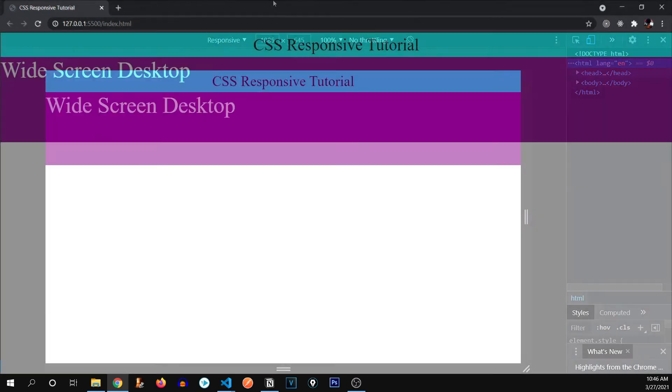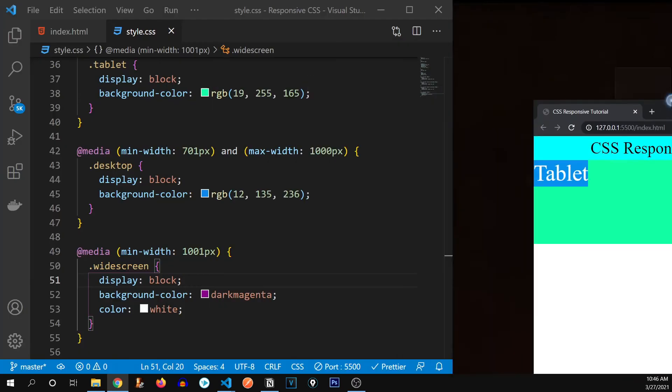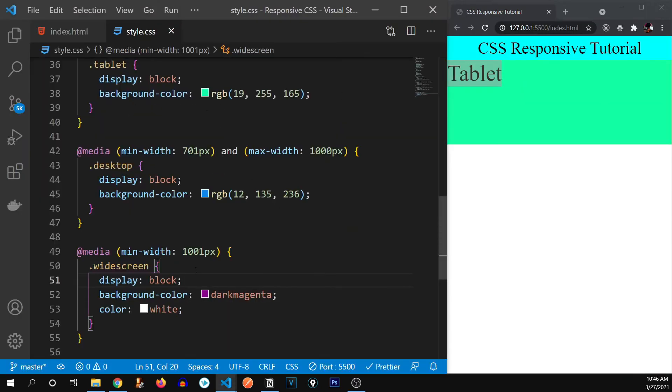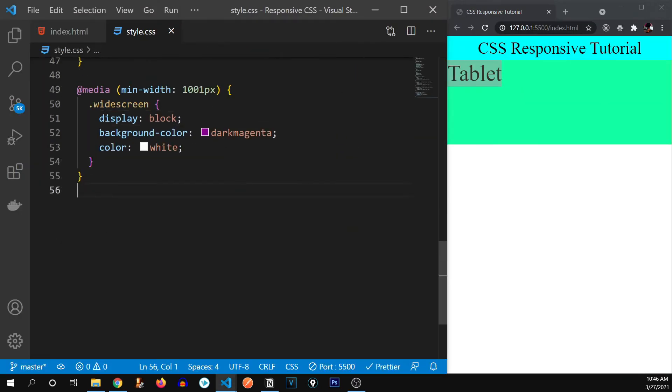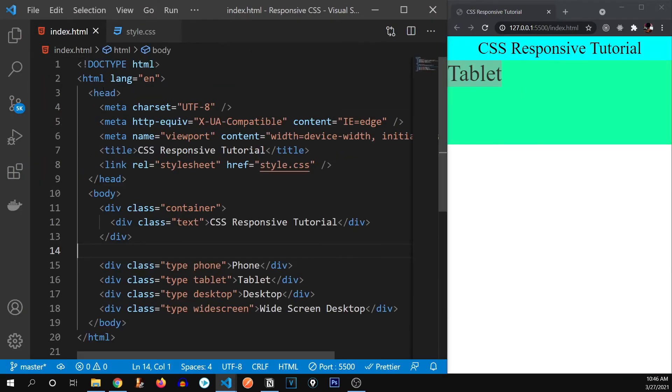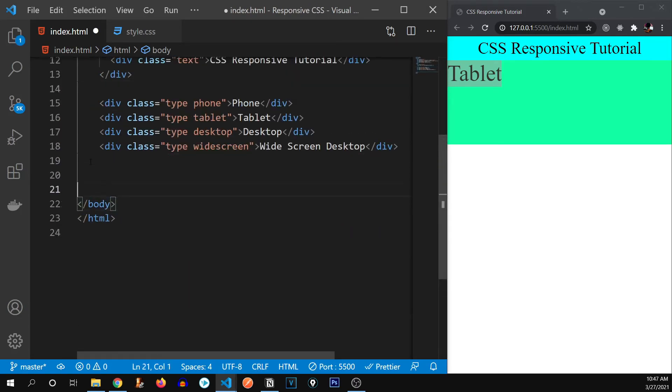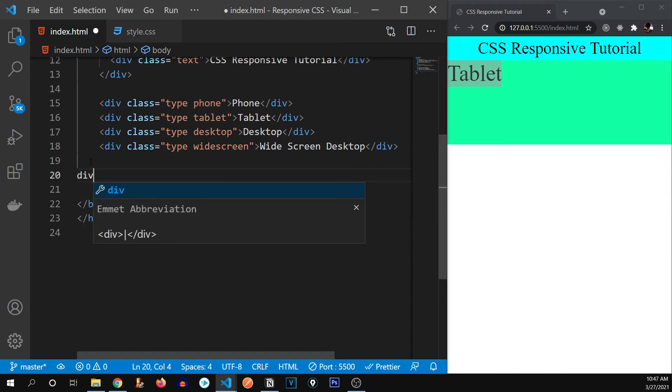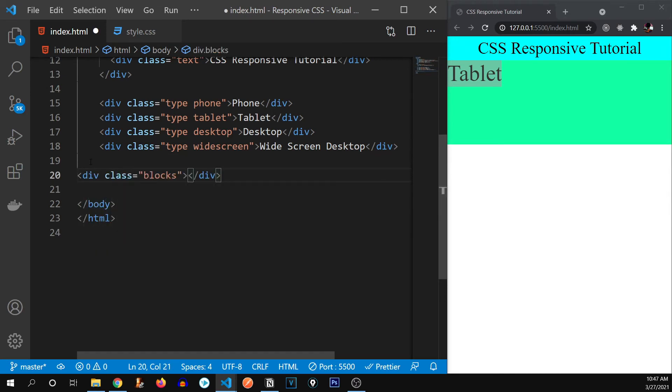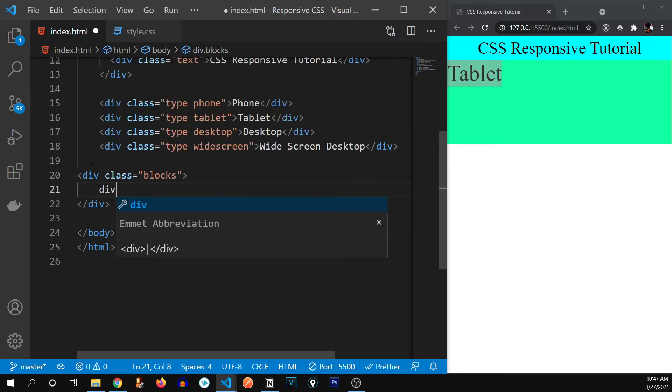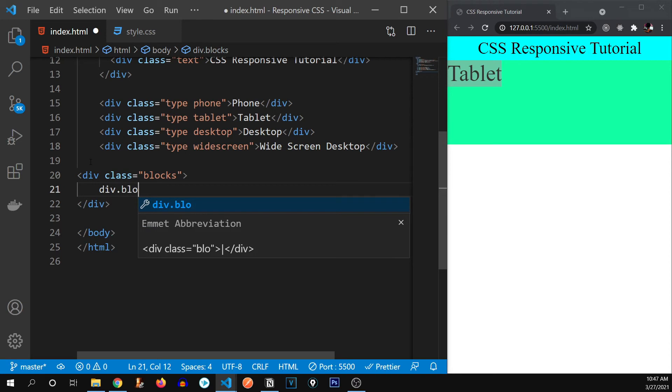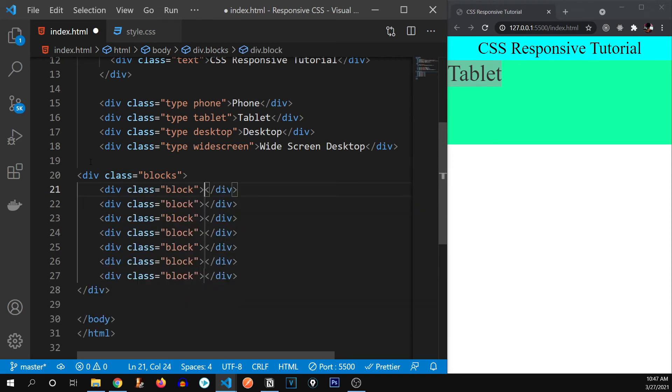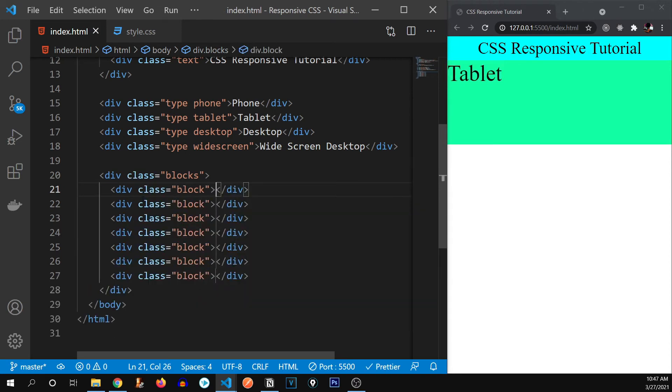Now let's see a few more of some use cases of these media queries. So I'm going to go back to my HTML document. And I'm going to create few of divs. So div dot blocks. And inside of this blocks, I'm going to create, let's say seven div with the name of block into seven. Alright, there we go.